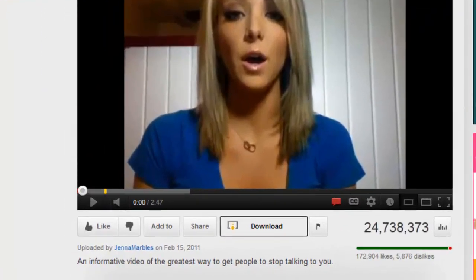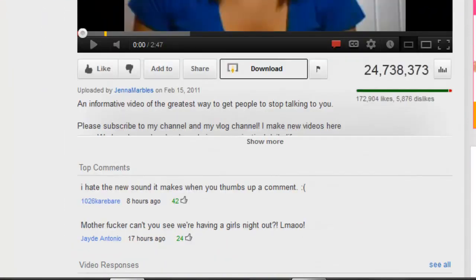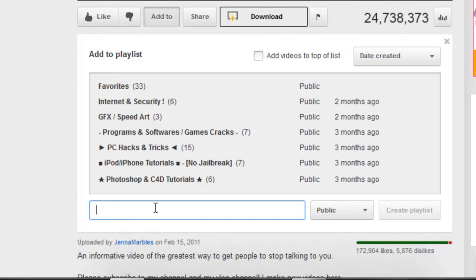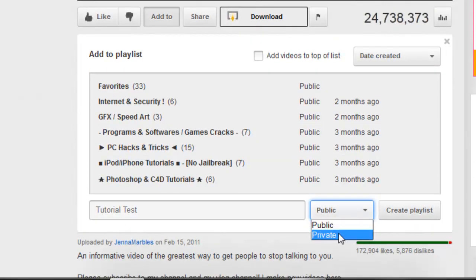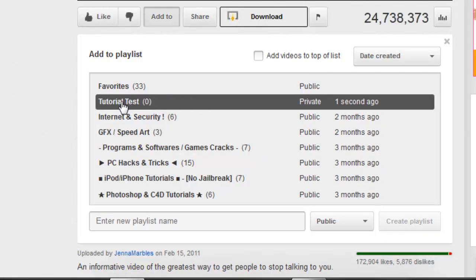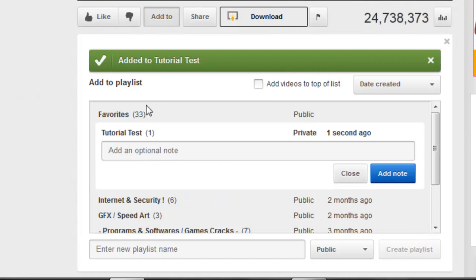So this is a Jenna Marbles video and I'm going to show you how to add it to a playlist. Just go to Add To, and now you're going to choose a new playlist name, so I'm just going to put a random name. Now click — you can choose public or private — I'm just going to put private and click on Create Playlist, and now click on it to add it.